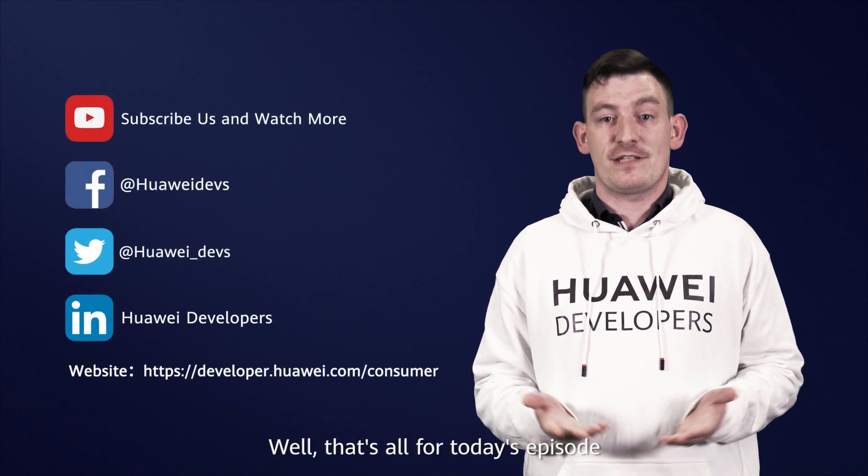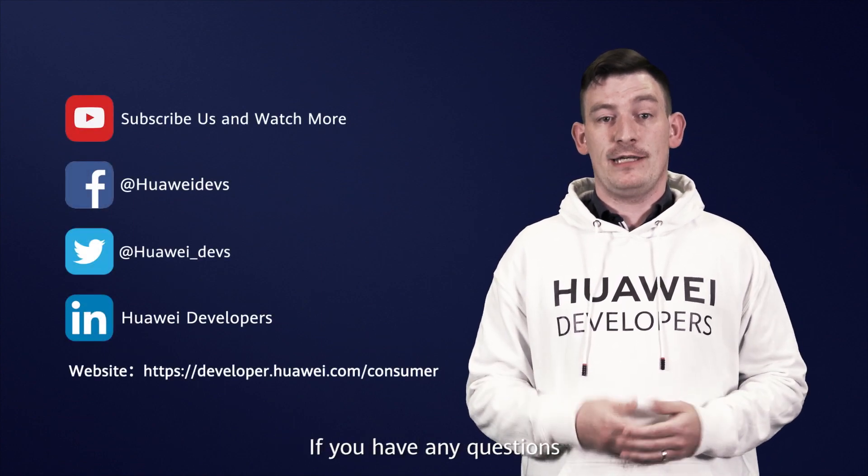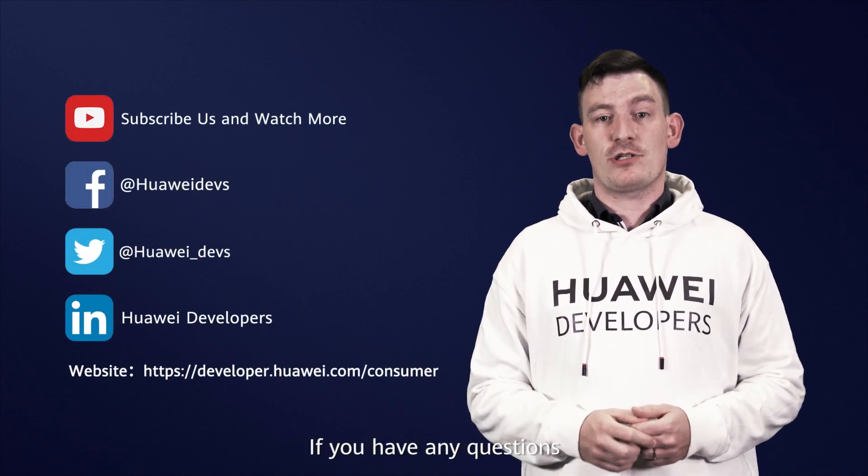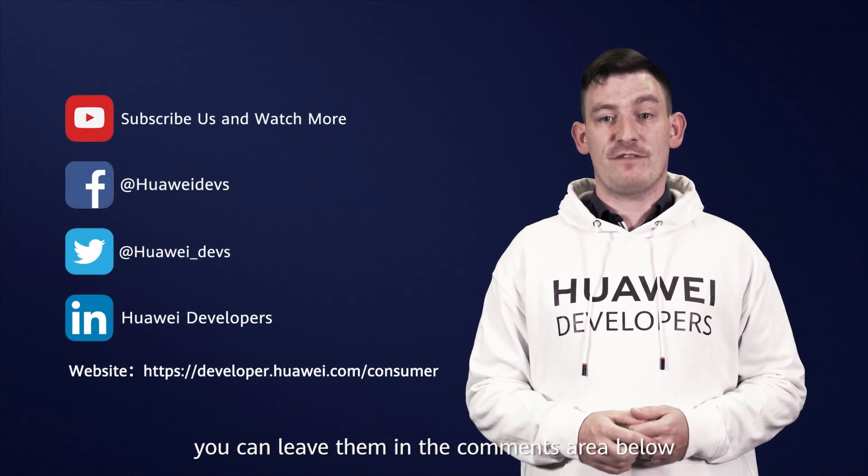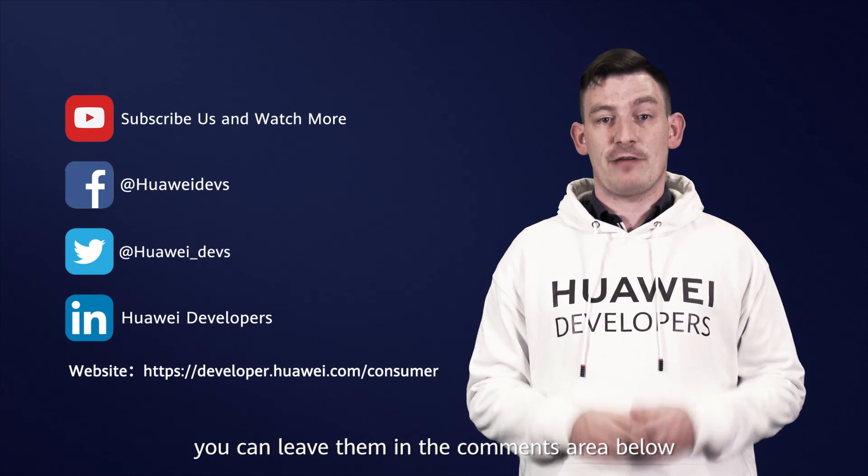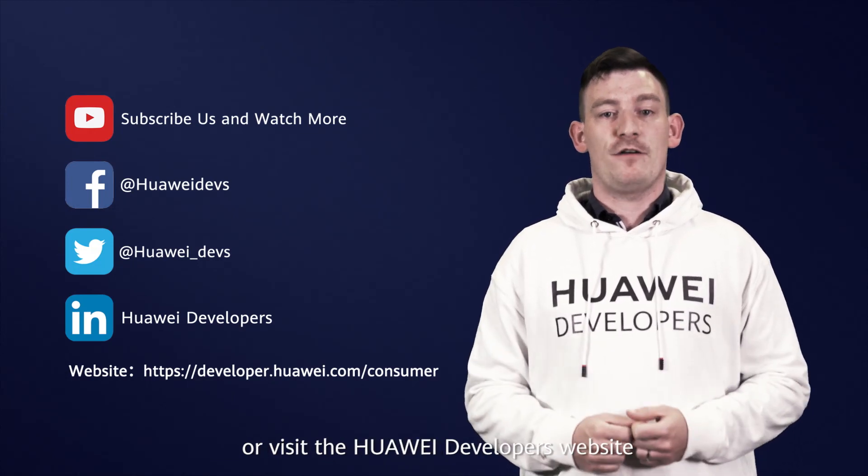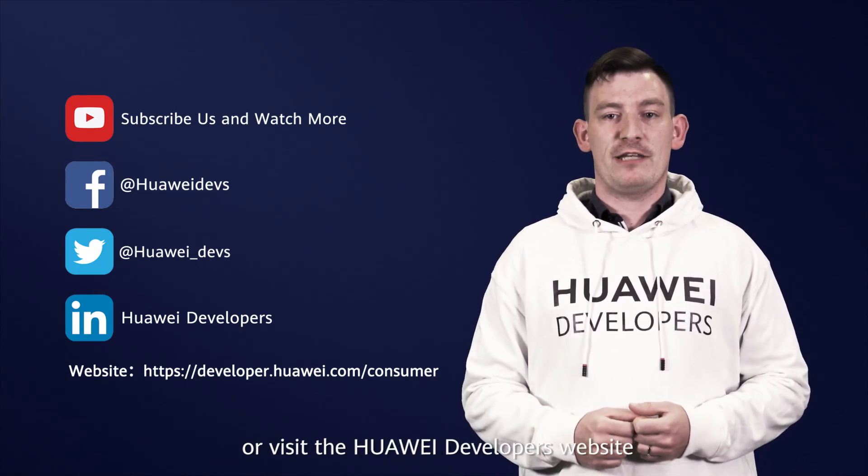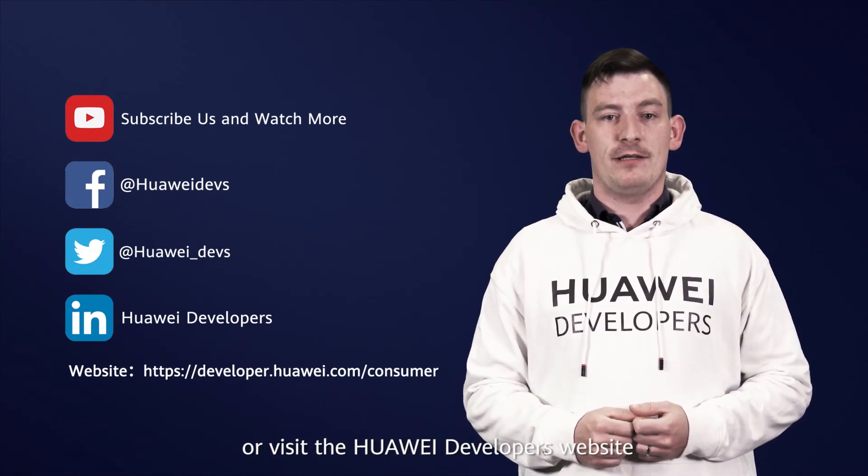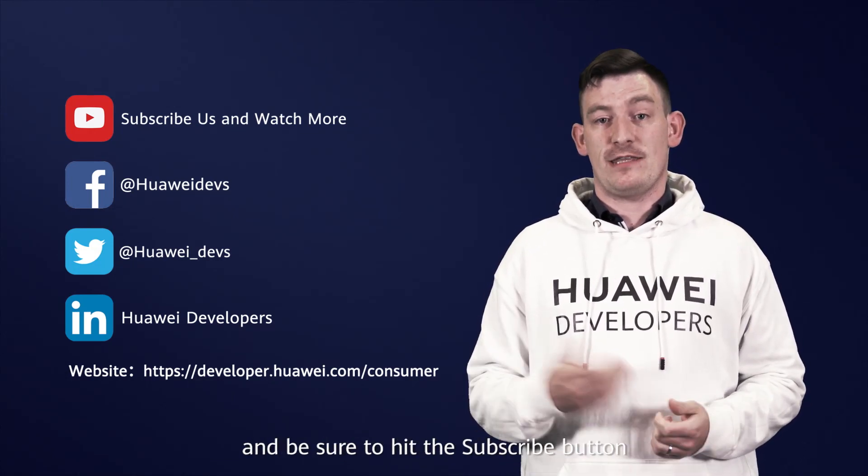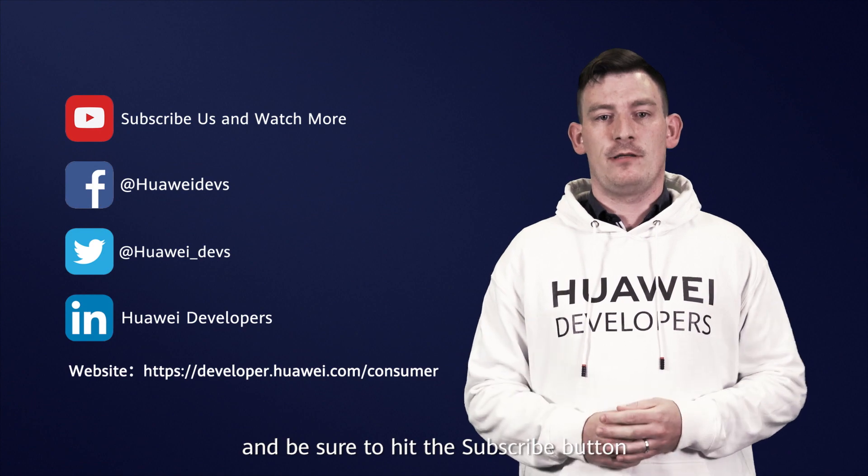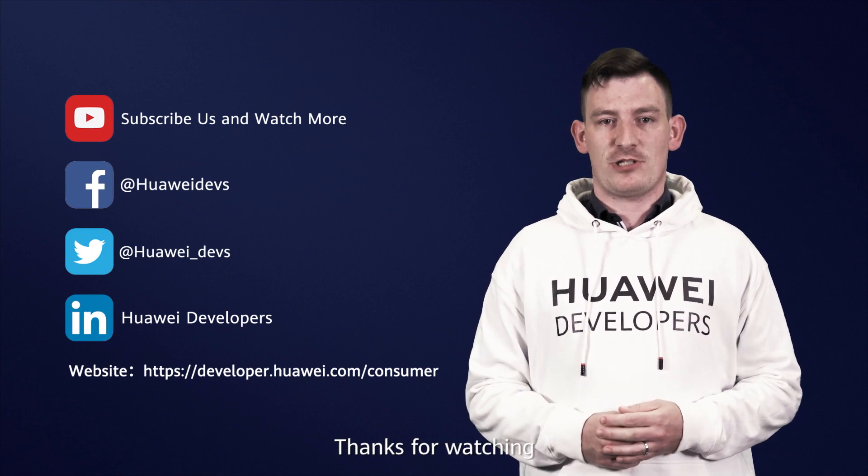Well, that's all for today's episode. If you have any questions, you can leave them in the comments area below or visit Huawei Developers website, and be sure to hit the subscribe button. Thanks for watching.